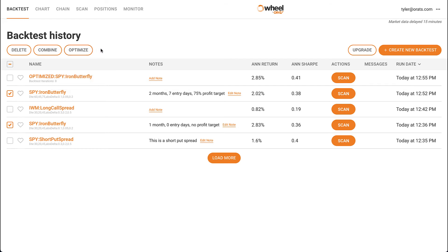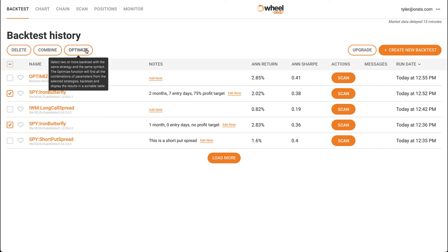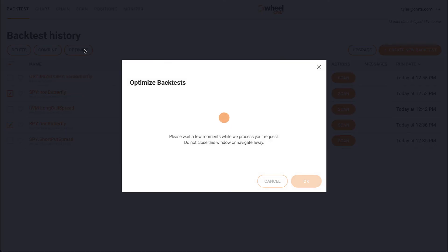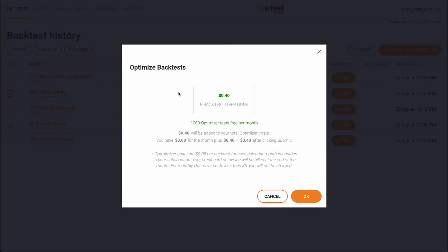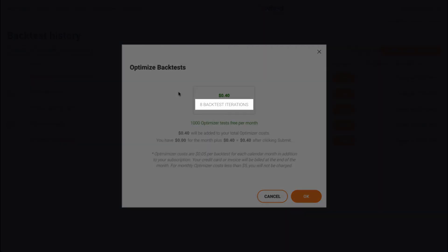For example, we may find that after running this optimization, the top-performing SPY iron butterfly targets one month to expiration, no entry days, and a 75% profit target. The backtesting engine does this by creating a maximum number of individual backtests based on the difference in parameters. That number is shown here.